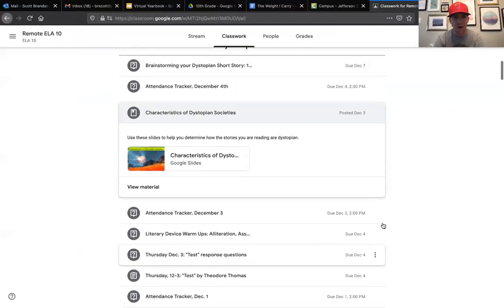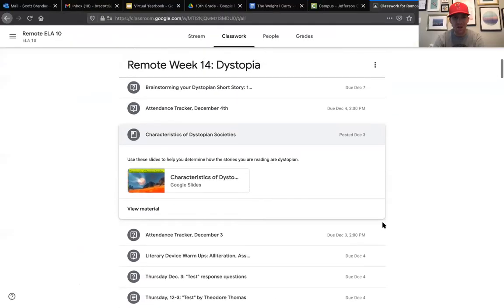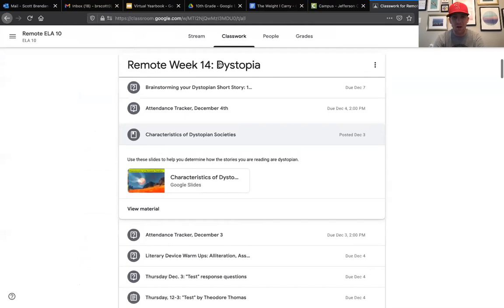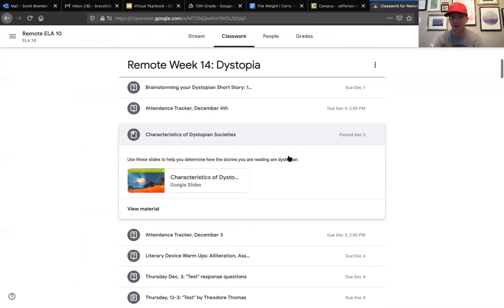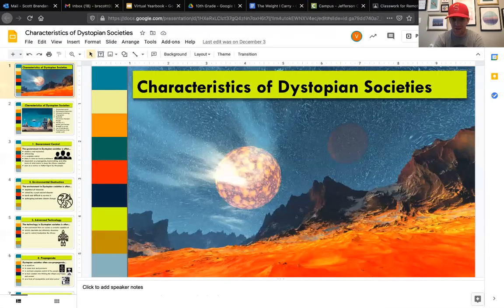You're gonna find it starting about in week 14, so you're gonna want to scroll down and click on the slides that talk about the characteristics of dystopian societies.